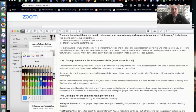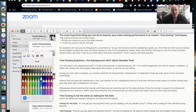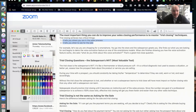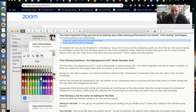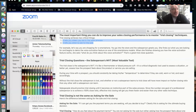The most important thing you can do to improve your sales closing performance is to master trial closing techniques. A lot of people don't do this. Trial closes achieve two things: number one, they tell you where you are in the sales process — always good to know — and number two, they tell you when to ask specifically for the sale. Without that, you're lost, and I see a lot of real estate agents and brokers really lost in the sale.